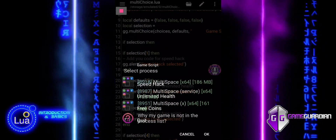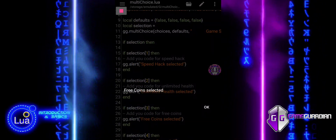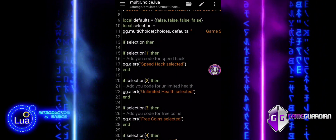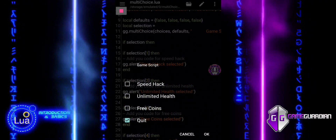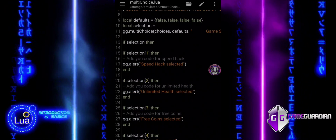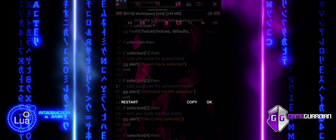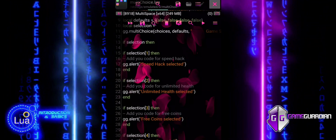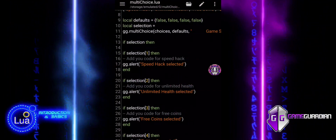Remember, the multi-choice function is similar to the choice function, but with multi-choice, users can select multiple options at once. You can use this to create more interactive and customizable scripts.